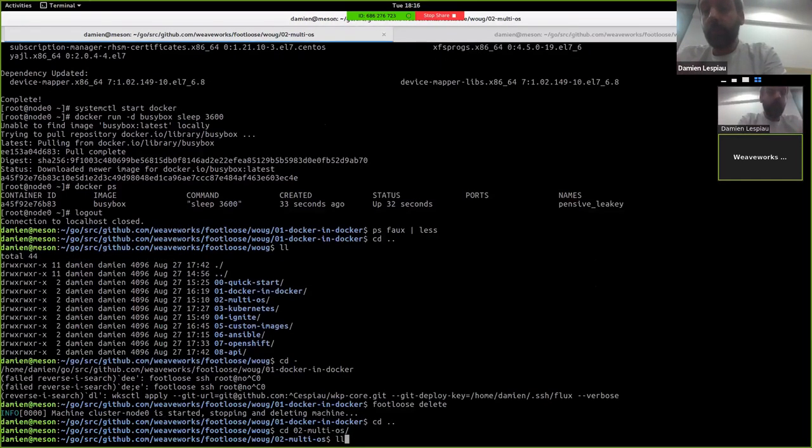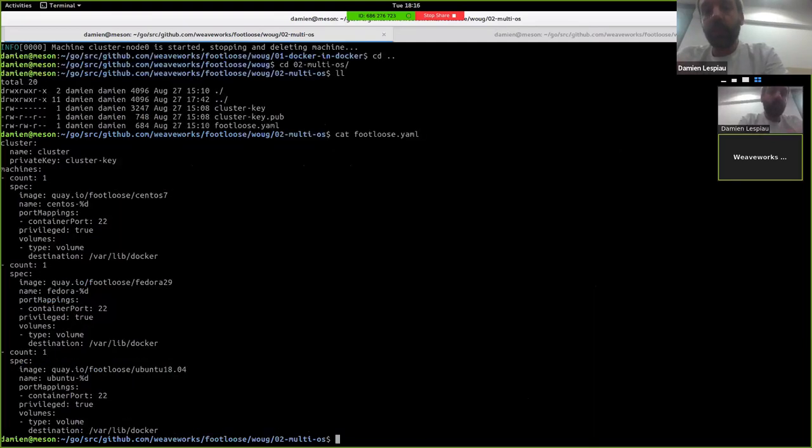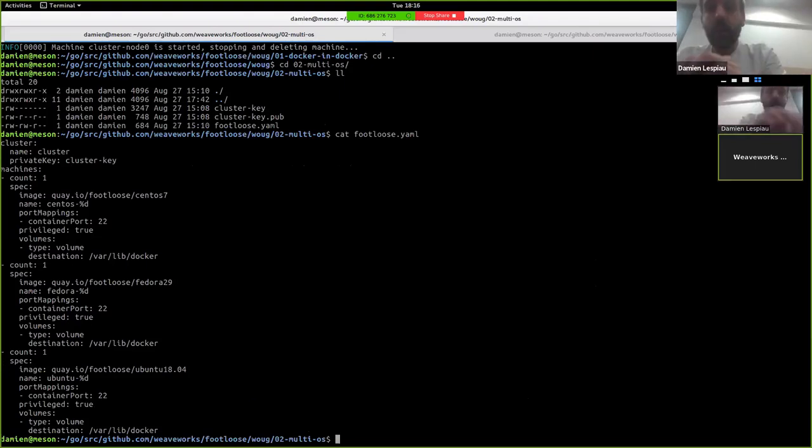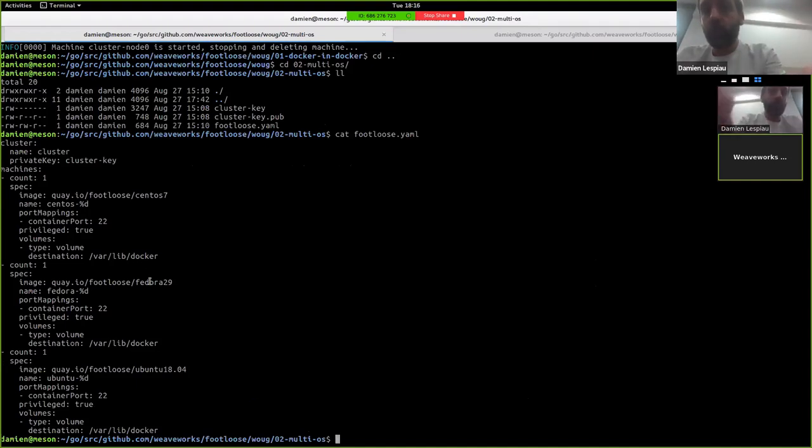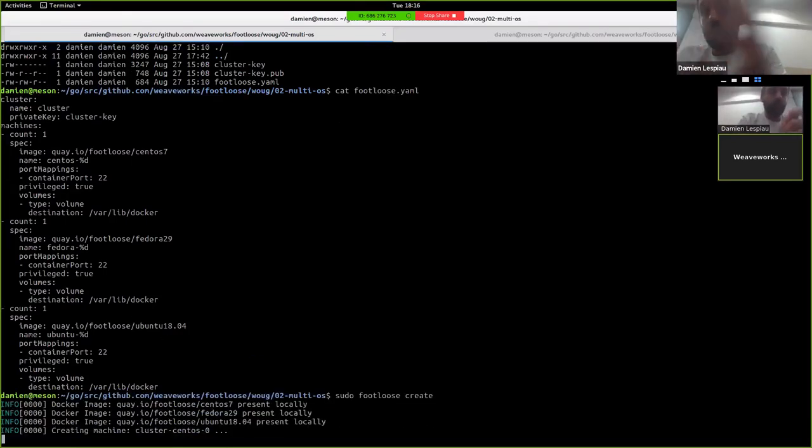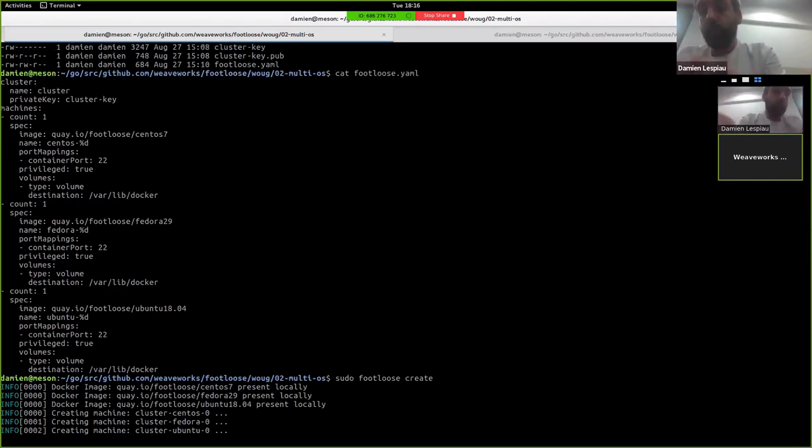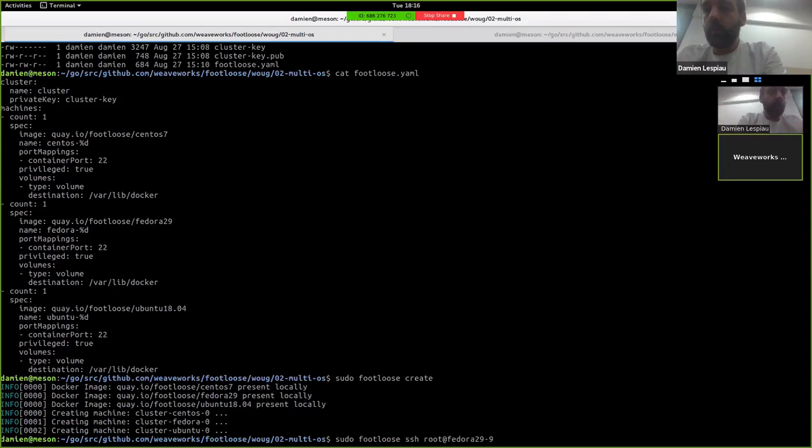So next step is something slightly different. Just to show that we can run different OSes at once. So in this configuration, I have a cluster of three machines. One running CentOS 7, one running Fedora 29, and one running Ubuntu 18.04. And when I do footloose create, then I'm going to end up creating the three machines and SSH to say, the Fedora 29 machine.